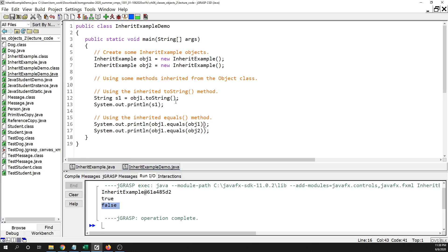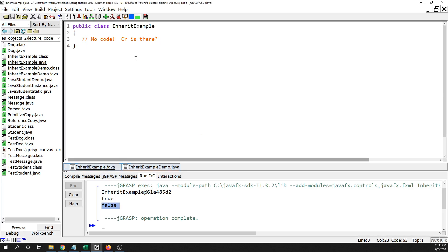All that code running — the stuff getting done — is not in the child class, it's in the parent class. You just need to know that every Java class you write inherits code from its parent class. For the classes we write until we start talking about inheritance more, the parent class is going to be the Object class, so there's some code in there that you can't see, but it's inherited from the parent.